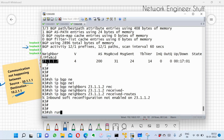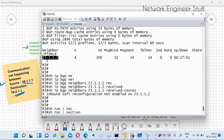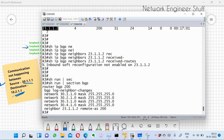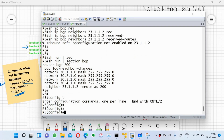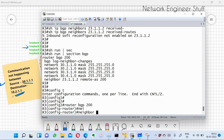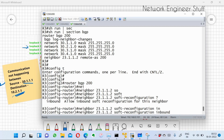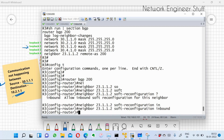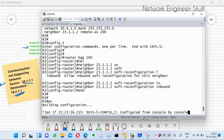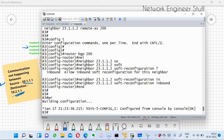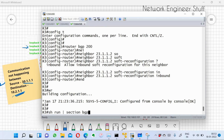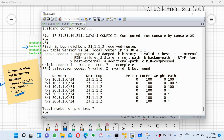An error appears: inbound soft reconfiguration not enabled for this neighbor. We need to enable it to view received routes. Looking at the BGP configuration with show run pipe section BGP, I go into configuration mode: router BGP 200, neighbor 23.1.1.2, and enable soft reconfiguration inbound.